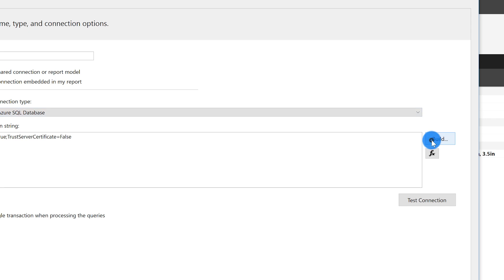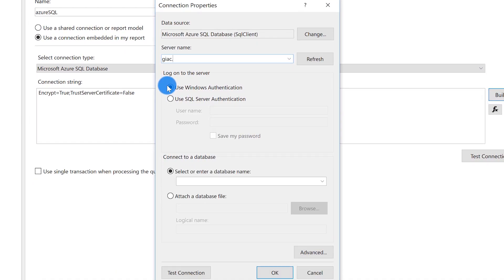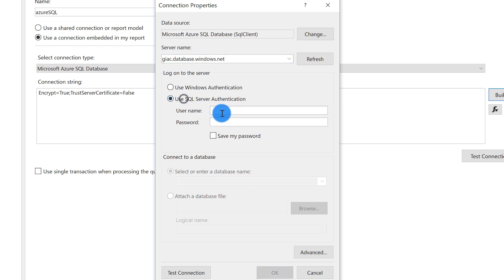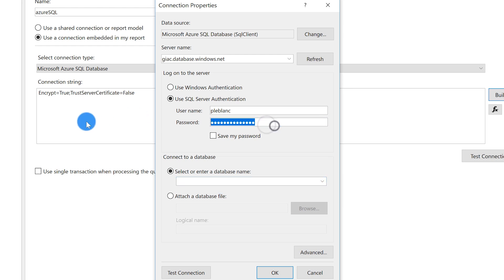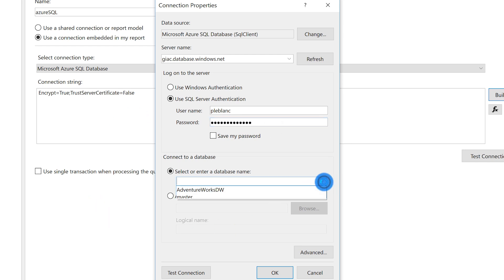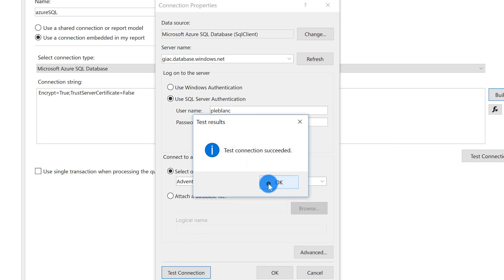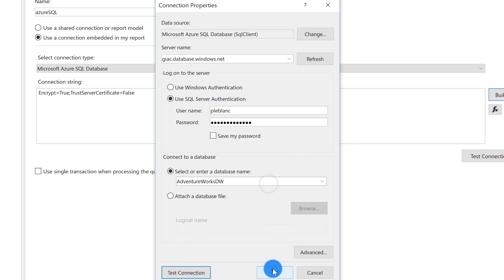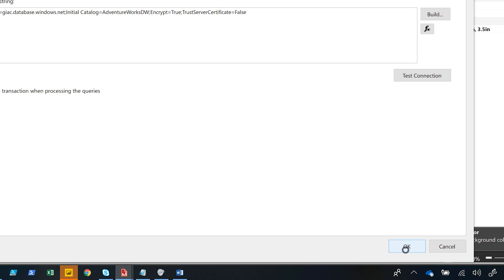Then once you do that, you click build into your database name, your server name. Right now I'm going to use just some basic SQL authentication, choose your database. If your credentials are incorrect, like mine are right there, you probably won't get the list that you want. You got to put your username and password in to make sure you get the proper list of databases. Click test connection. My connection has succeeded. Click okay and click okay once more.